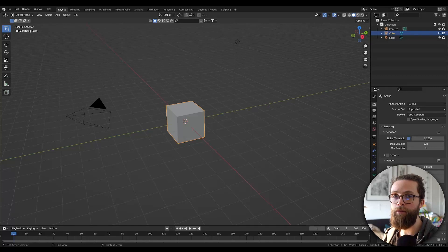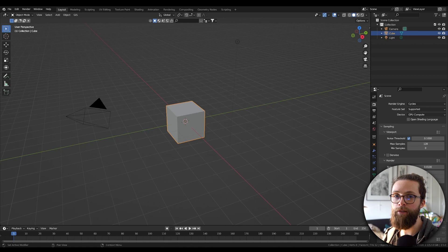Blender geometry nodes doesn't have a clean way to join two Bezier curves end-to-end at the moment, so let's make a quick setup to do that.